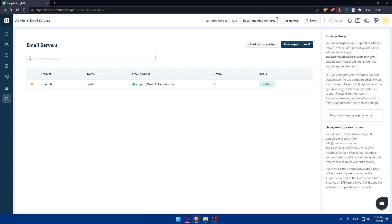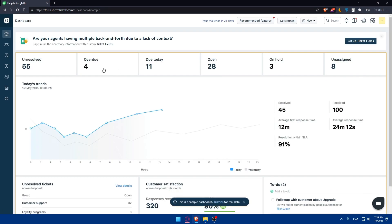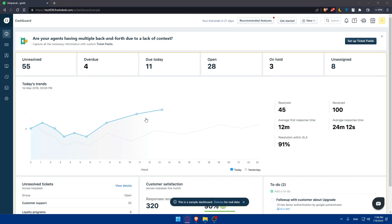You can send a test email to yourself or a colleague with the signature and check if the signature appears as expected in the email. Other than that, you'll be able to do a lot of stuff on Freshdesk.